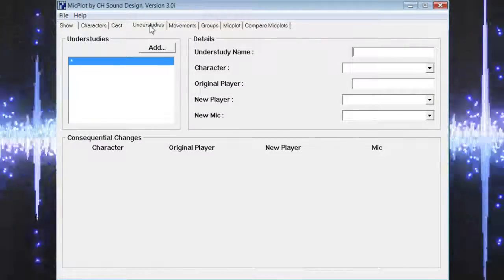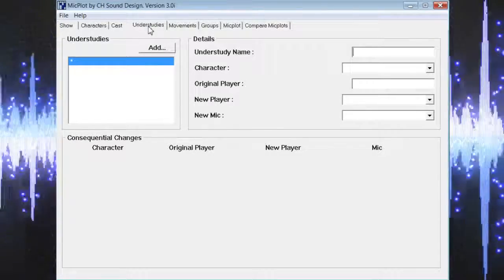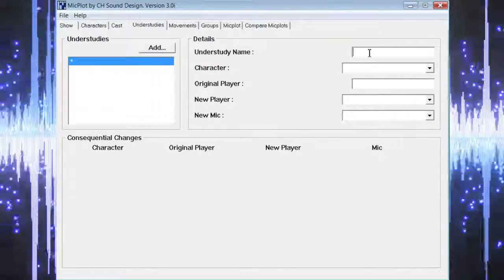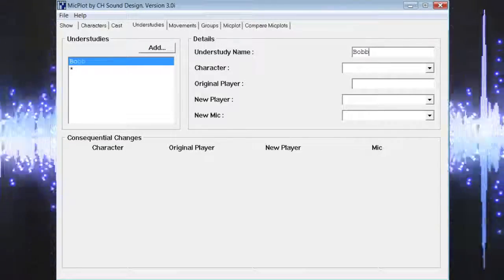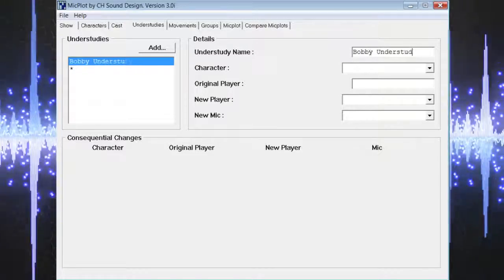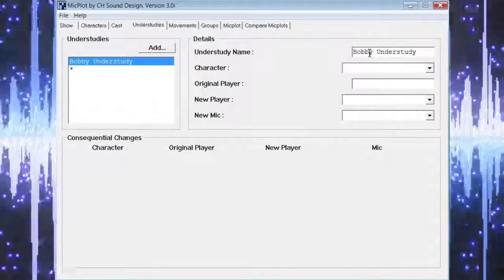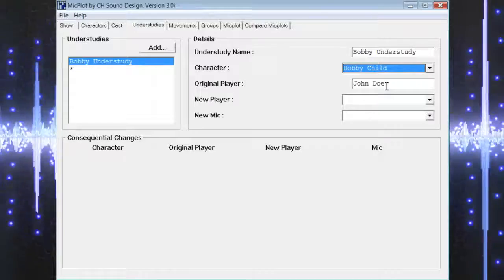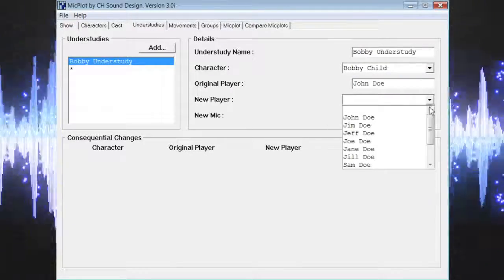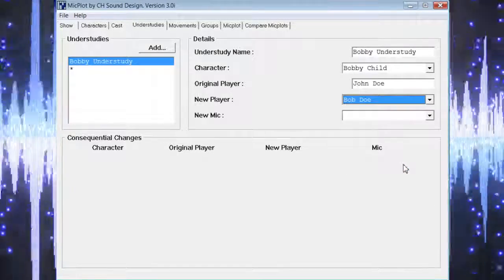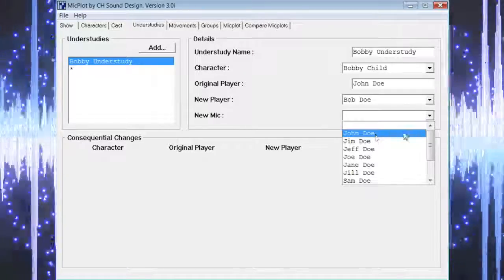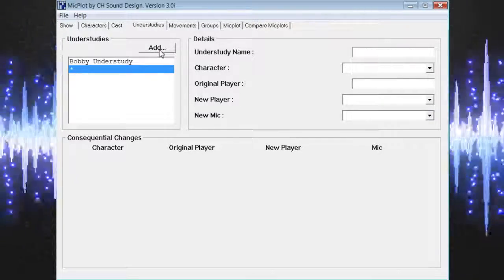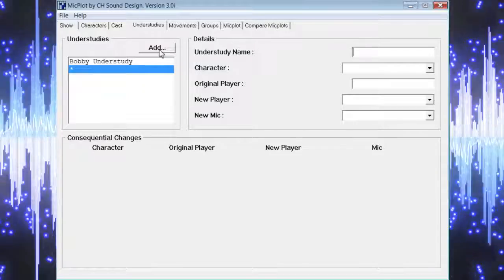Once those are complete we can move on to the understudies page. On the understudies page we're going to see a similar screen with the list of understudies on the left and the details section on the right. In the first field we can input the understudy name — for example we can call it Bobby Understudy. Then we can choose the character that is going to be played by the new cast member. Once we select that character, Micplot automatically chooses the original cast member who is playing that character. Now we can select the new actor who is playing this role, and finally we can choose whose microphone is going to be used by this new actor — for most cases it will probably be the mic of the original actor. Continue the same process for each new understudy by selecting add to refresh the details section.